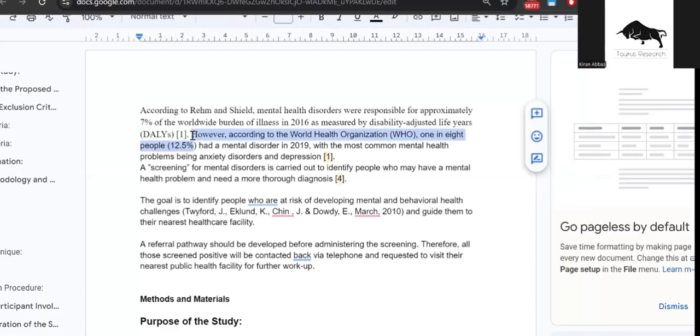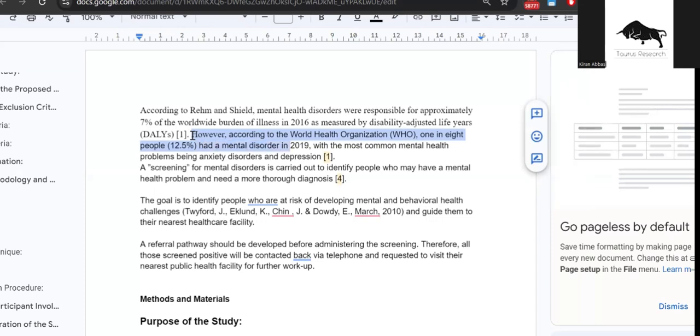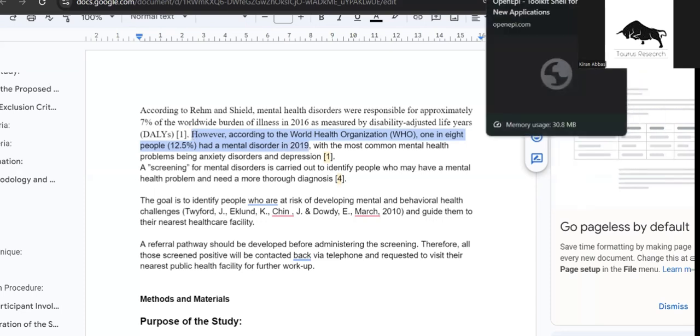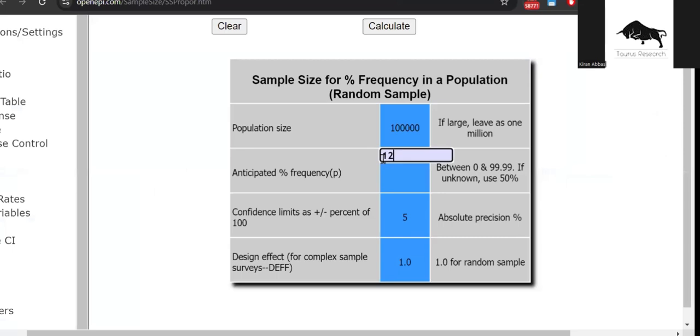Let me just show you the study that I found in 2019 that states that 12.5 percent of people had a mental disorder in 2019. This is one in eight people. So this 12.5 is basically the percentage that I'm going to write here. Obviously it could be more than that. The results of my findings could show that the percentage of depression in my community is more than the worldwide statistics, but at this point I don't know that, so obviously I will write the published literature that says 12.5 percent.